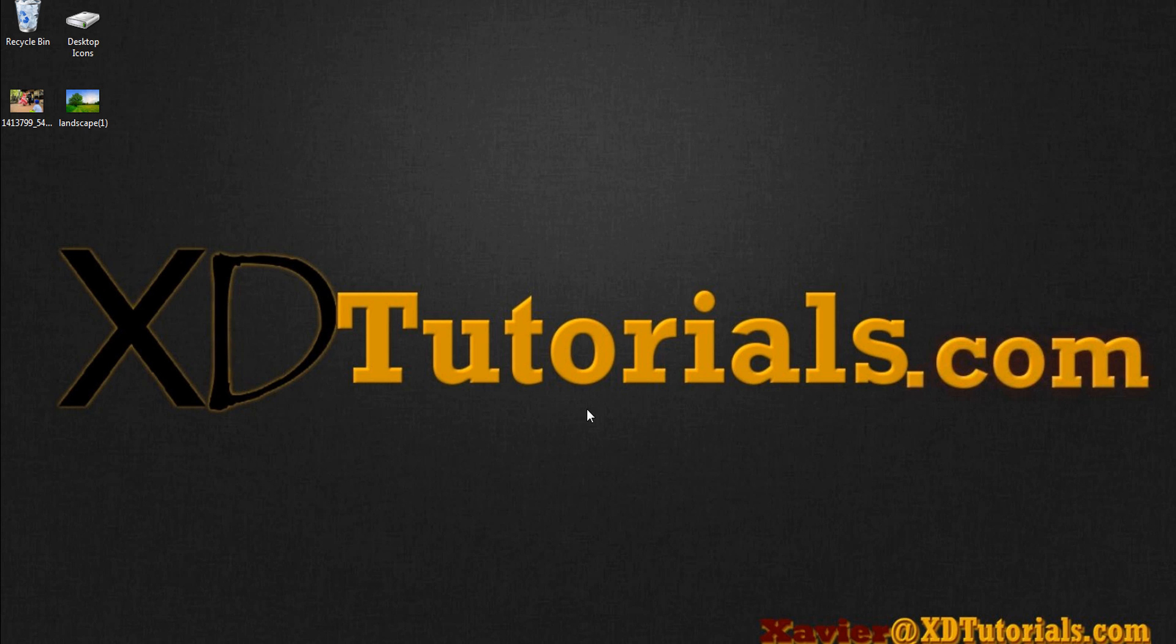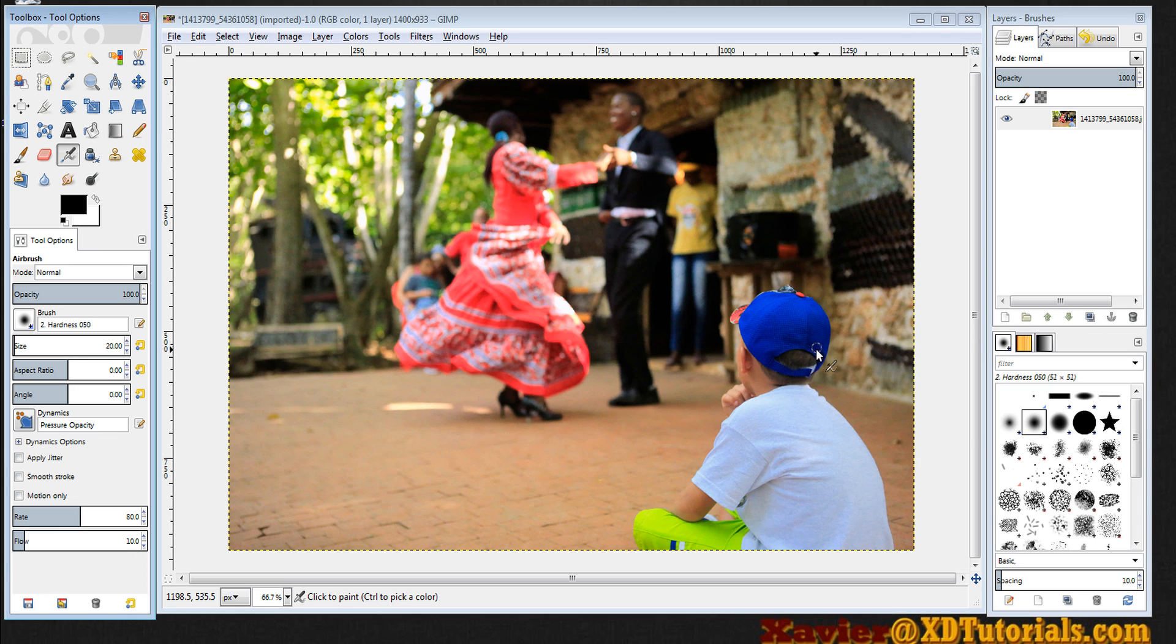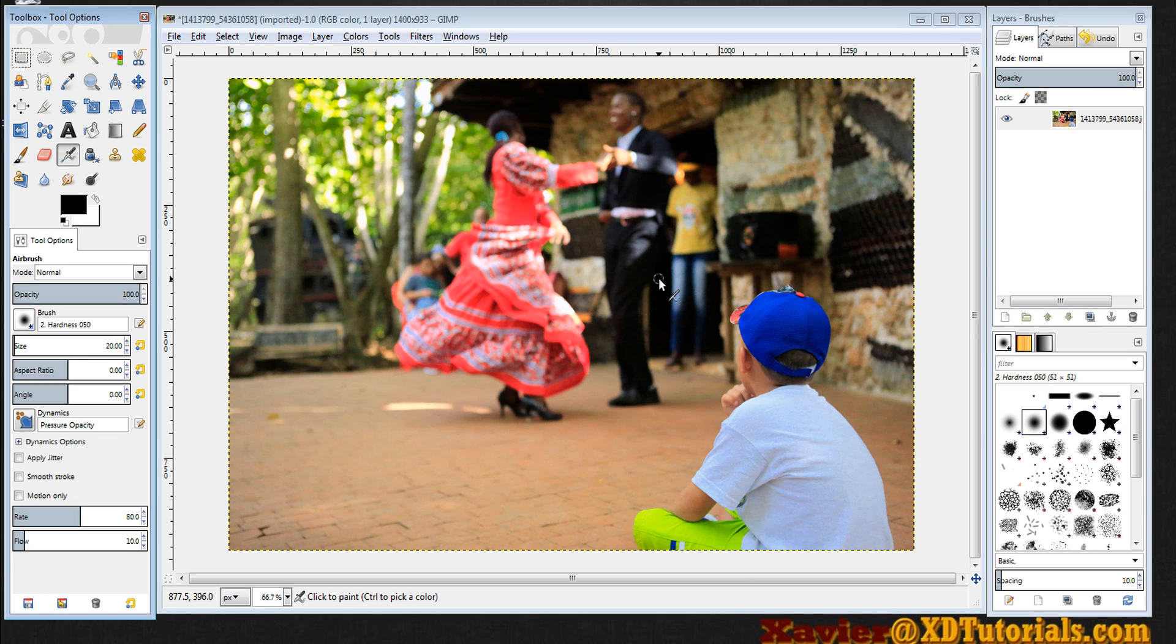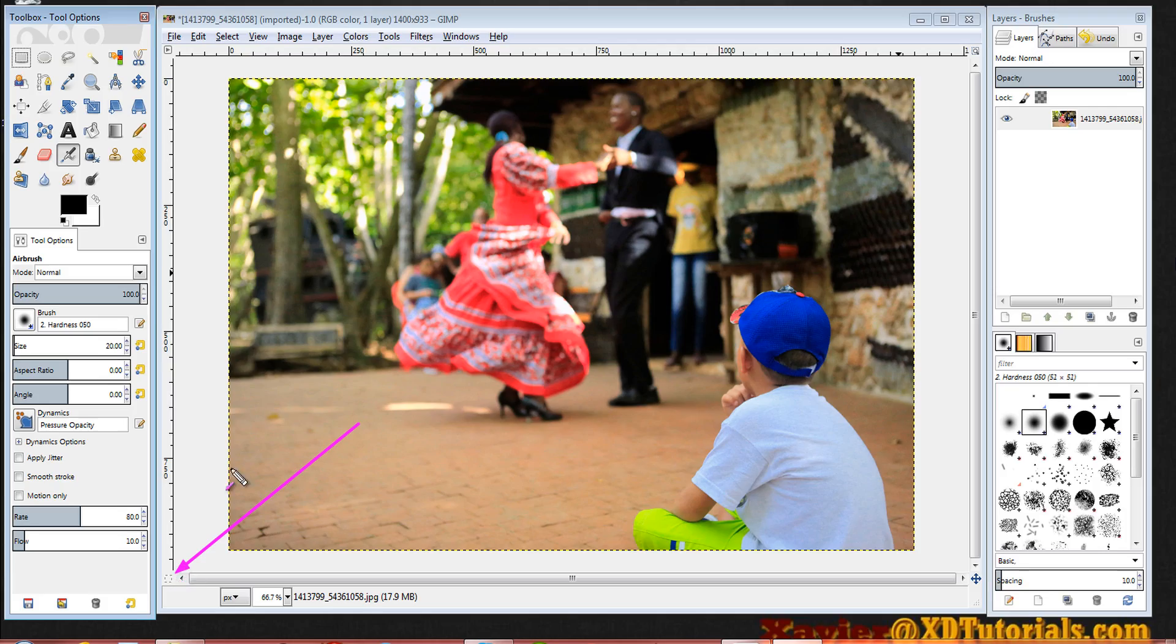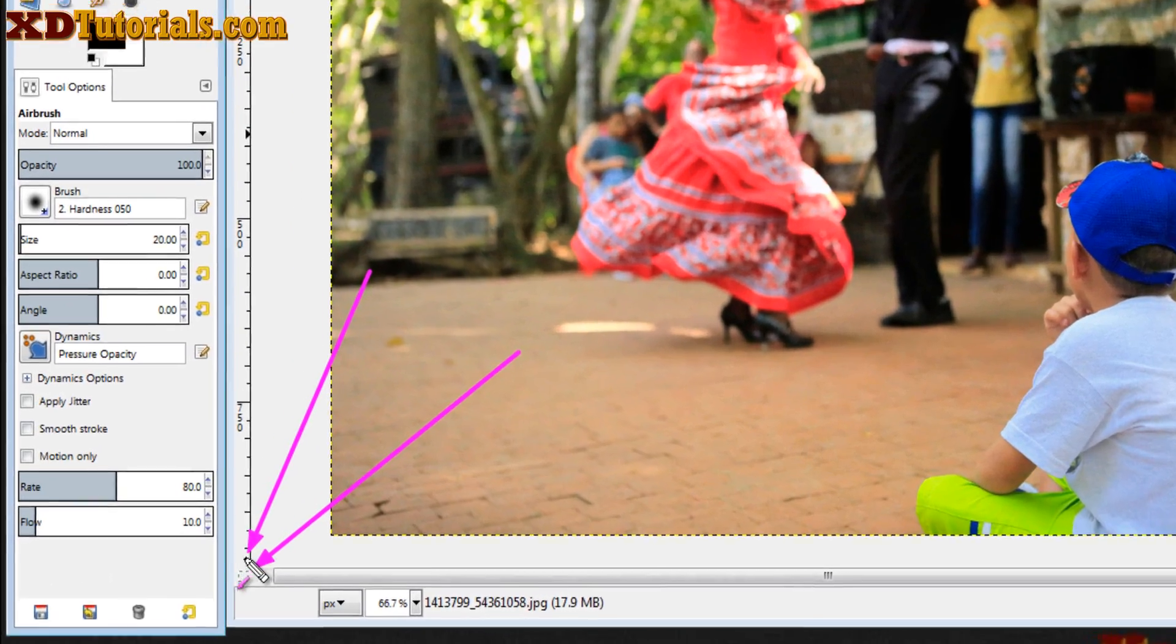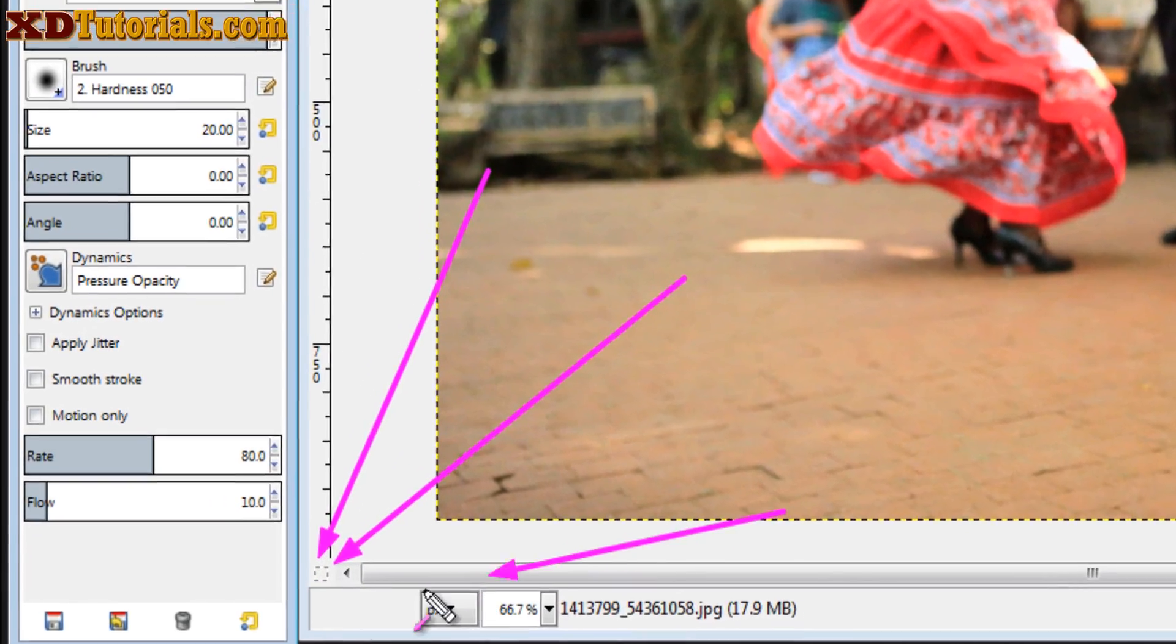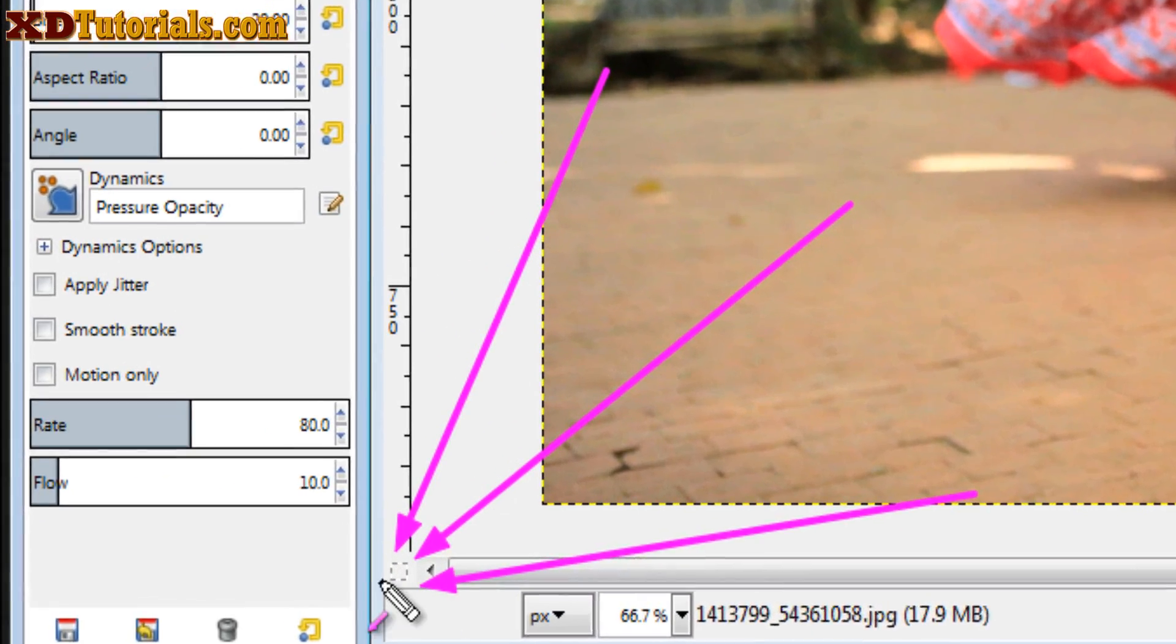So I'm going to open up this image of a kid looking at a bunch of dancers here. The quick mask symbol is super small. I don't know if they do this on purpose or what, but you'll see I'll draw a couple arrows to it here.